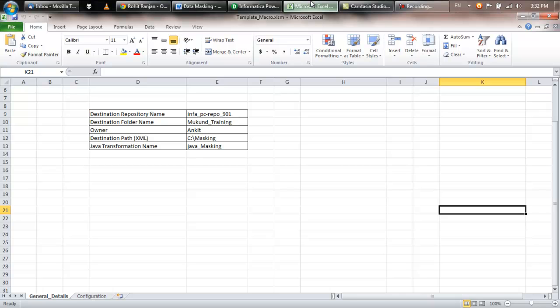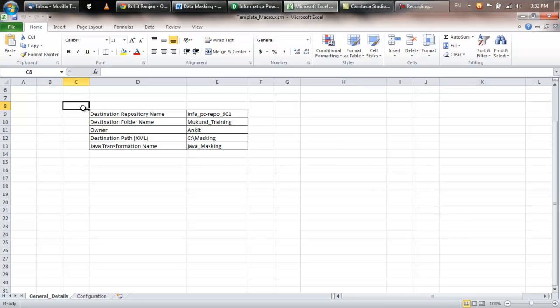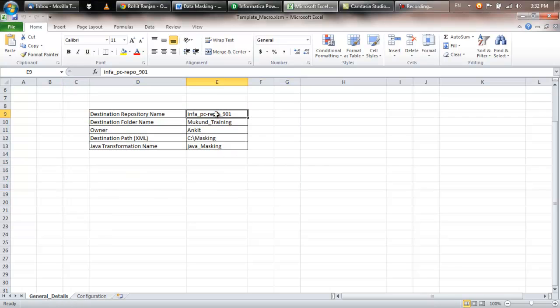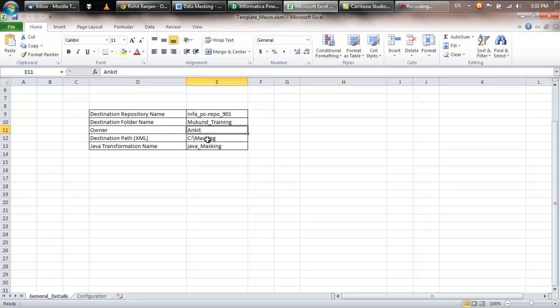So the tool consists of this template where on the first tab, on the general details tab, you fill in details like the repository name, the folder name, the owner of the folder, the destination path where you need to generate this XML transformation, and the name of the transformation.